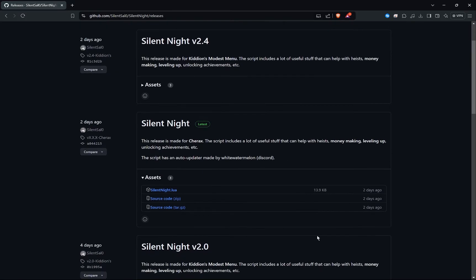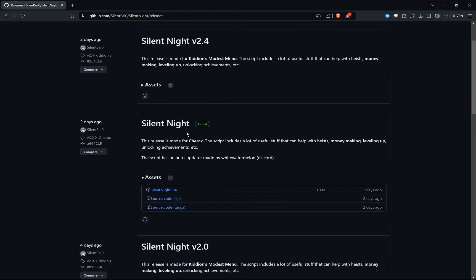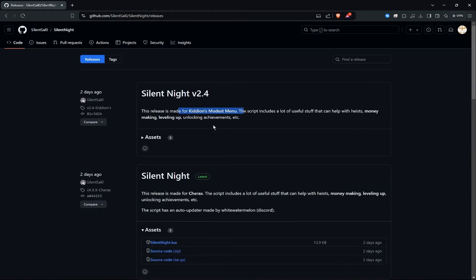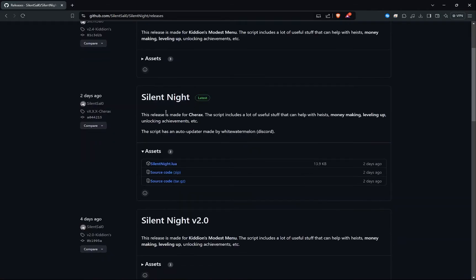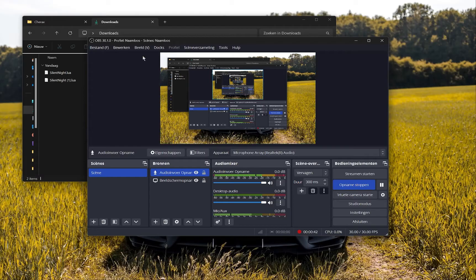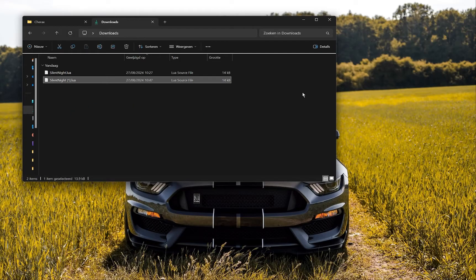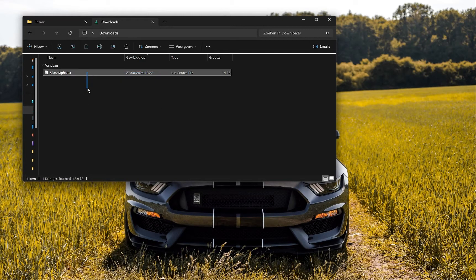The download links are in my description. If you go to the GitHub website, you can scroll down. This is for the Chirax section — click download. Once you have downloaded it, go to your downloads folder and you will see it there. I already have it here.